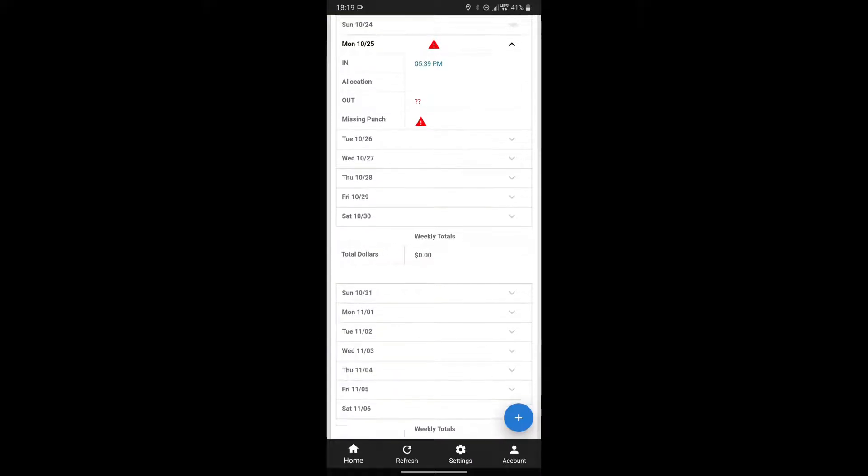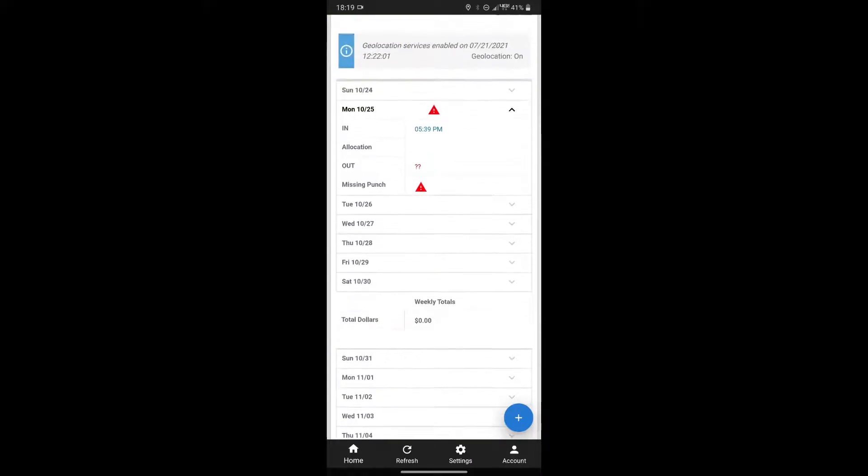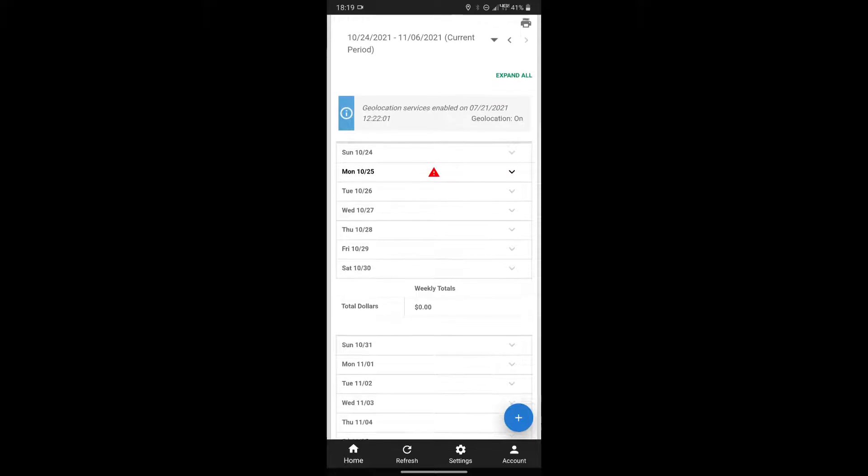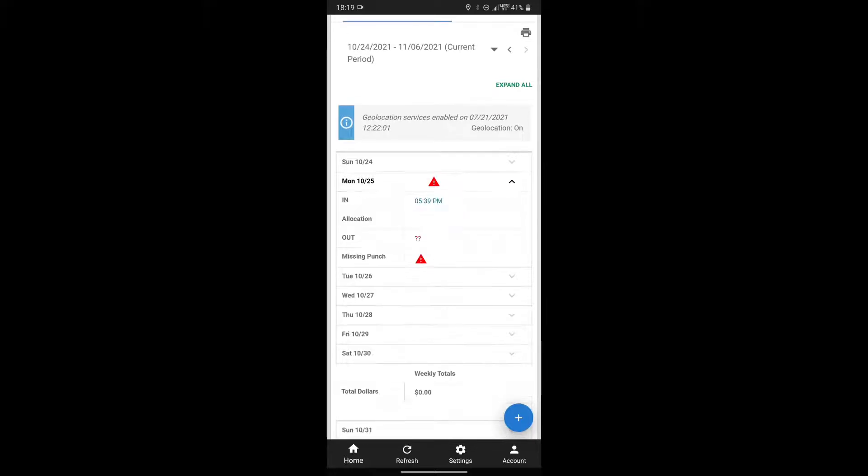This screen will show you the hours you've worked each day this pay period. If you select the drop tick on an individual day, it will also show you the specific punches you've made.